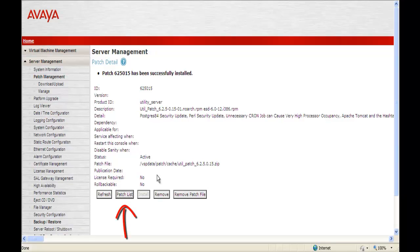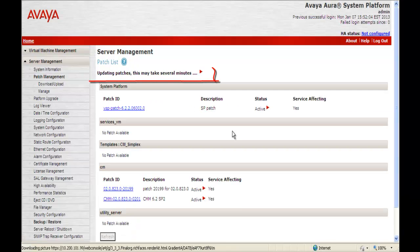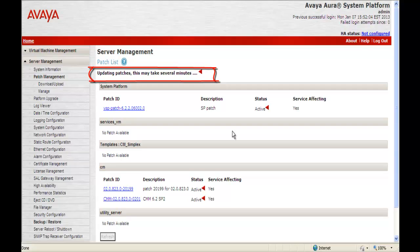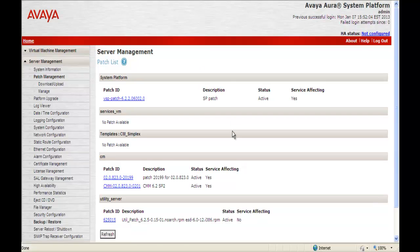Next step will be to click Patch List. And it tells us updating patches. This may take several minutes. It actually takes a few seconds. So as you can see it's retrieved all the patches. And you can see down below the patch ID 6.2.5.0.15 is successfully installed.